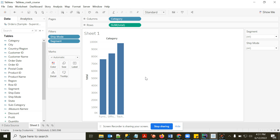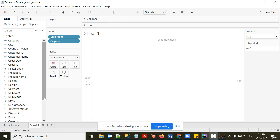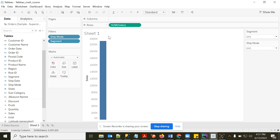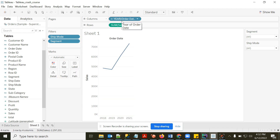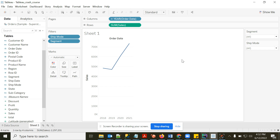Now let me talk specifically about Date fields. I'll take Order Date — when you drag a date column, it shows Year of Order Date by default and automatically creates a line chart, because date fields represent time series. It's best to visualize them as lines to see whether sales are increasing or decreasing over time.